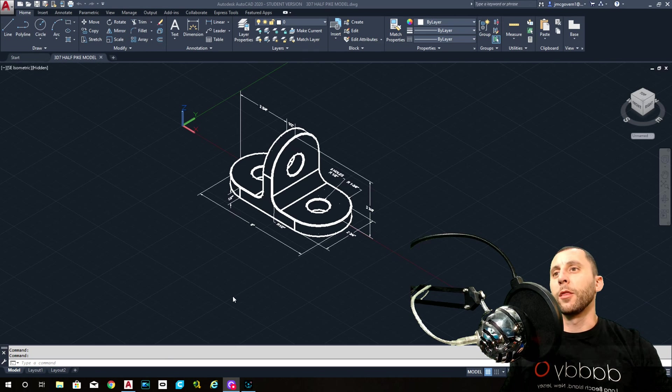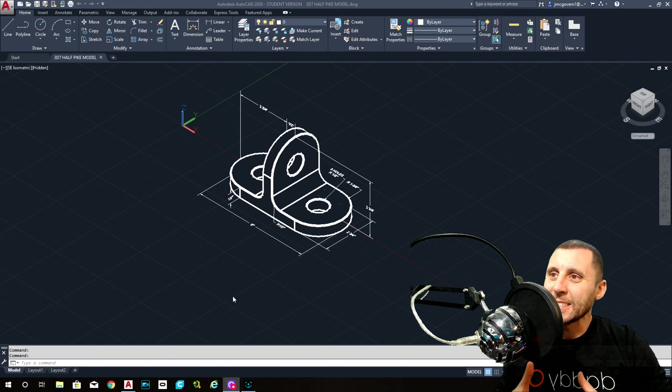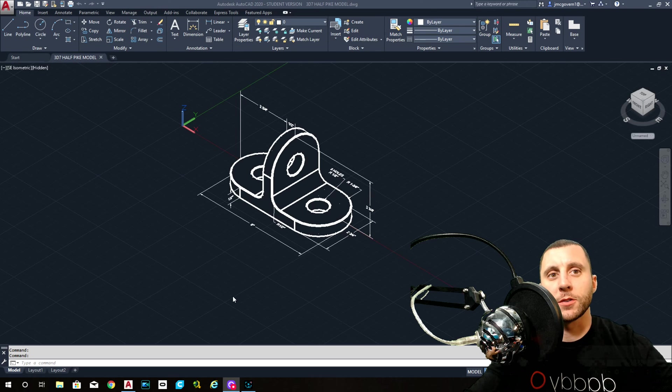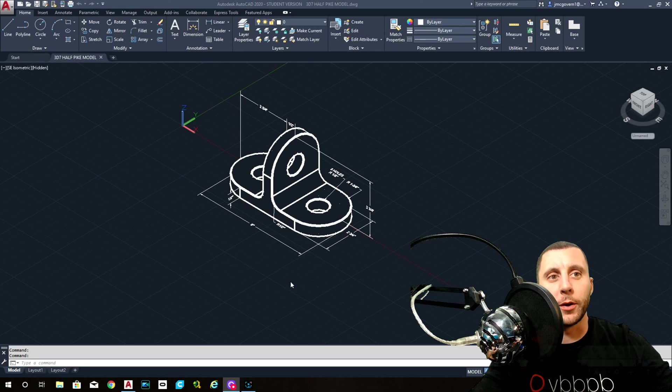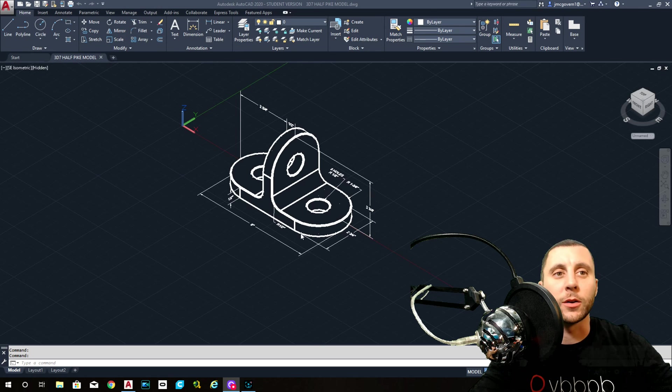Alright ladies and gentlemen, this is 3D7, here we go. We used to call this the half pike, but now it's just called 3D7.